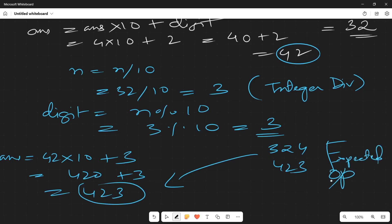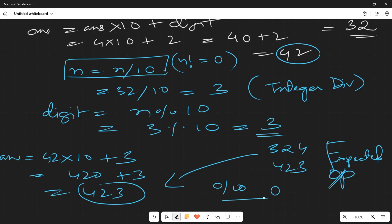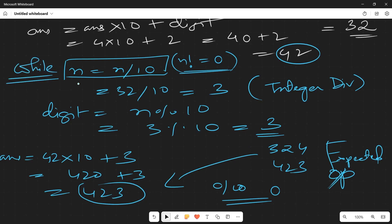The one catch to understand is: till what extent do you keep dividing n? We keep dividing until n equals 0. If n becomes 0, dividing by 10 is meaningless. So this is controlled with a while loop: while n is not equal to 0.